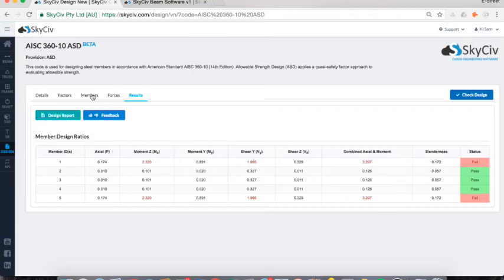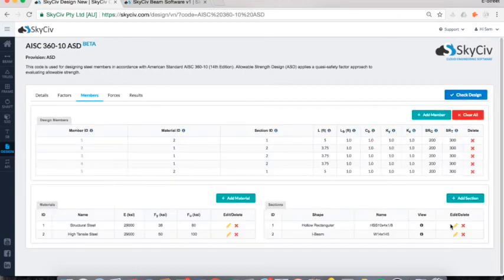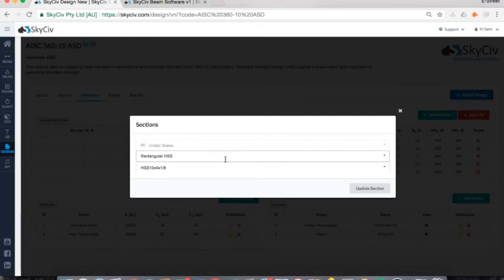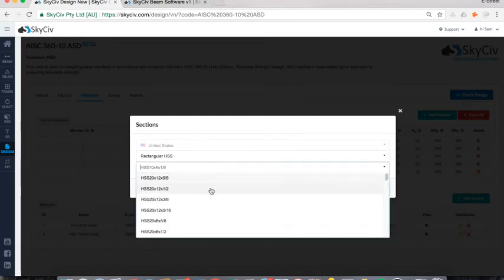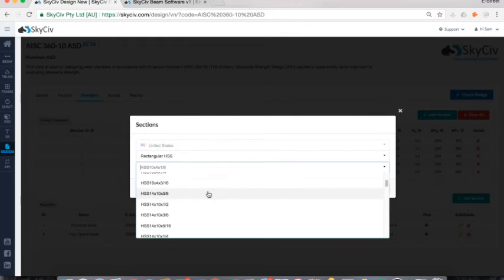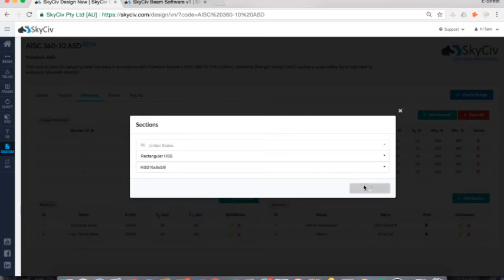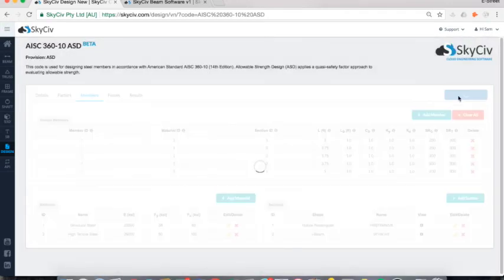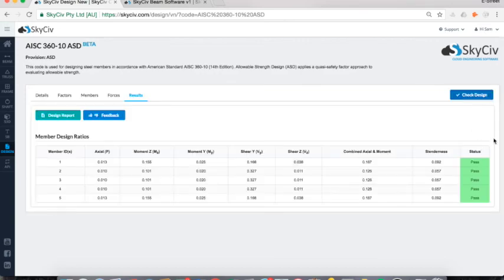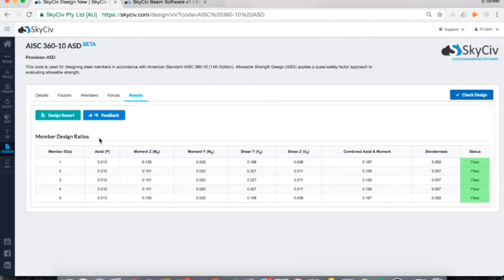I'll go back to my members and edit the hollow rectangular section — it's obviously too thin or too weak. I'll go up to a larger shape, maybe a 16 by 5 by 5/8, and update that section. Now if I rerun Check Design — all members have passed. All my design ratios are now under 1, and therefore passing the AISC 360 design.